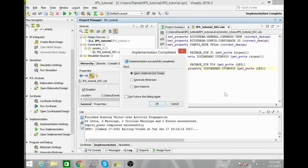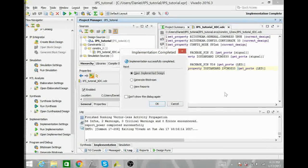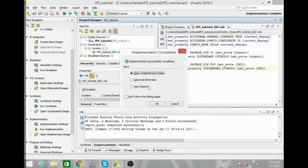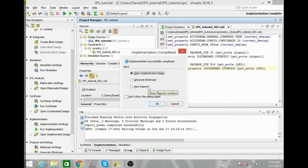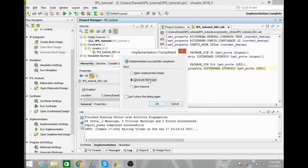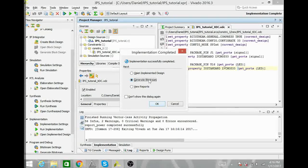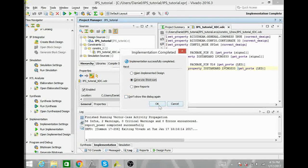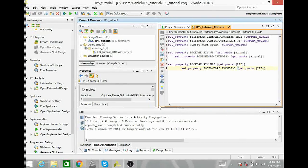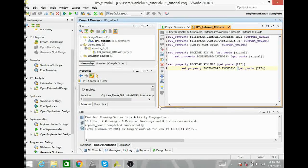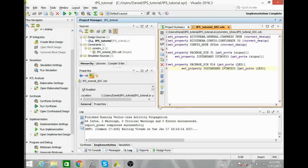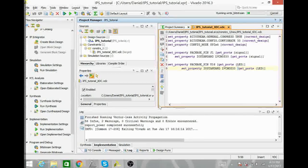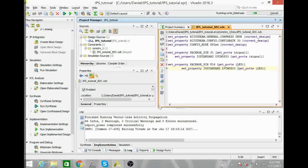Once your implementation has finished, you'll get this window that will give you a couple options. The next thing you want to do is generate a bitstream, so select Generate Bitstream and hit OK. This will go ahead and start writing the .bit and .bin file that we need for programming.